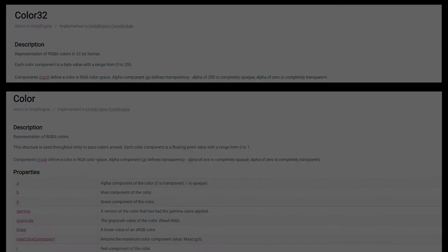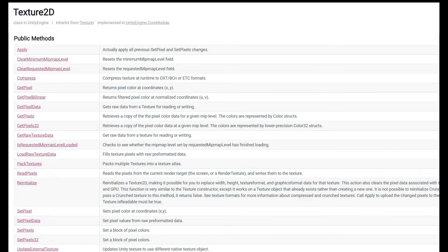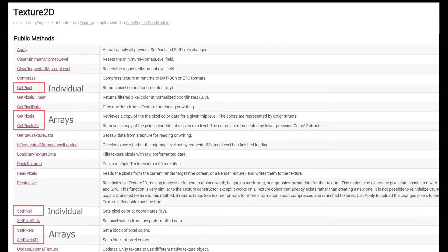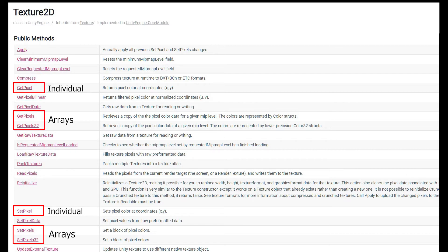From there, you can either get and set individual pixels, or you can do arrays of pixels. When you work with individual pixels, what you get back is a single struct, and this tends to be the slowest way to modify textures.